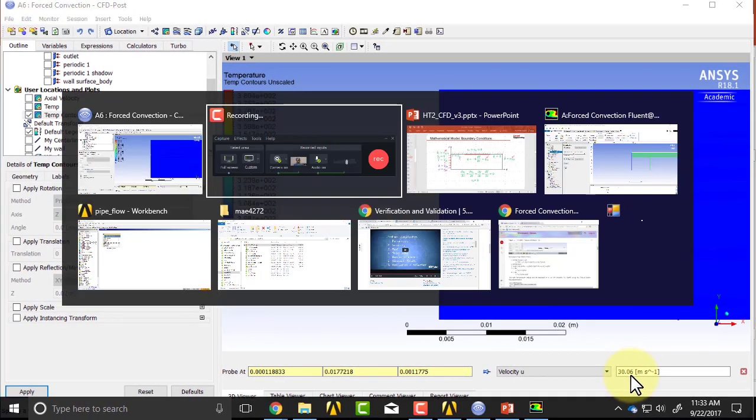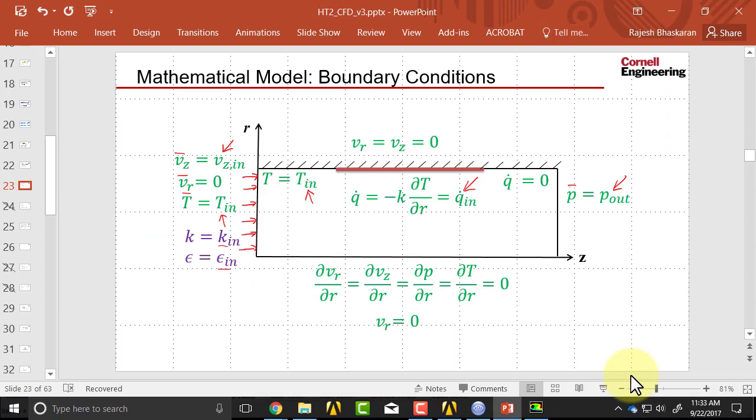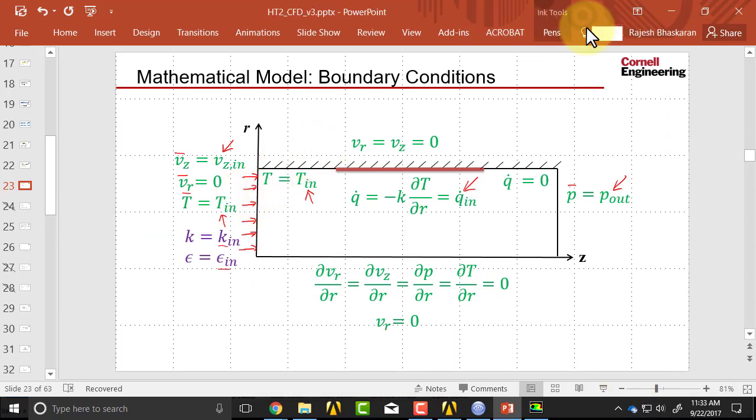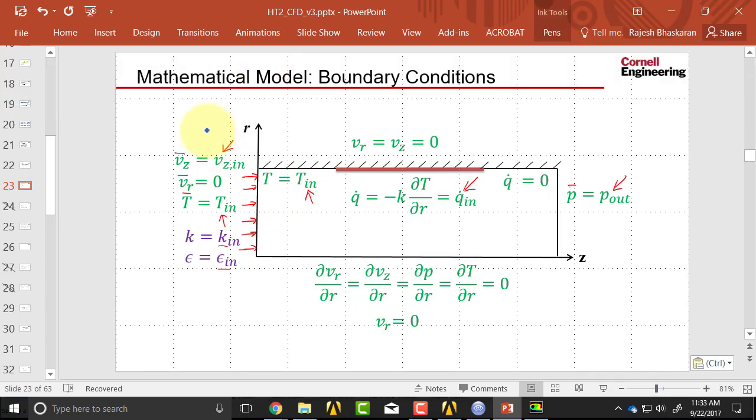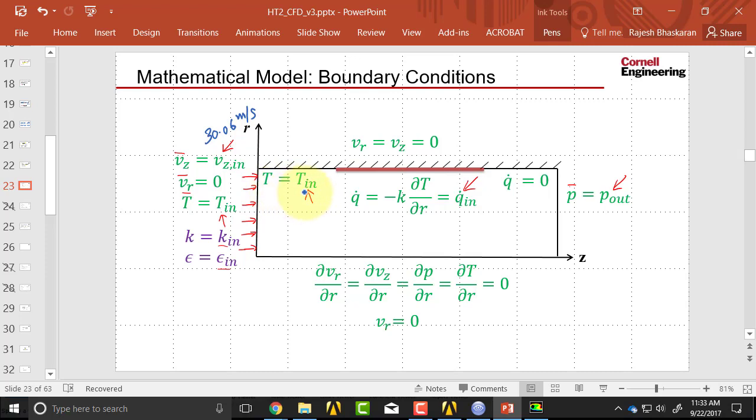So for the boundary condition, this should be equal to - so this is 30 - that's what we gave, 30.06 meters per second. And similarly, you can check the temperature and all the other values, the isothermal temperature, pressure, and so on.